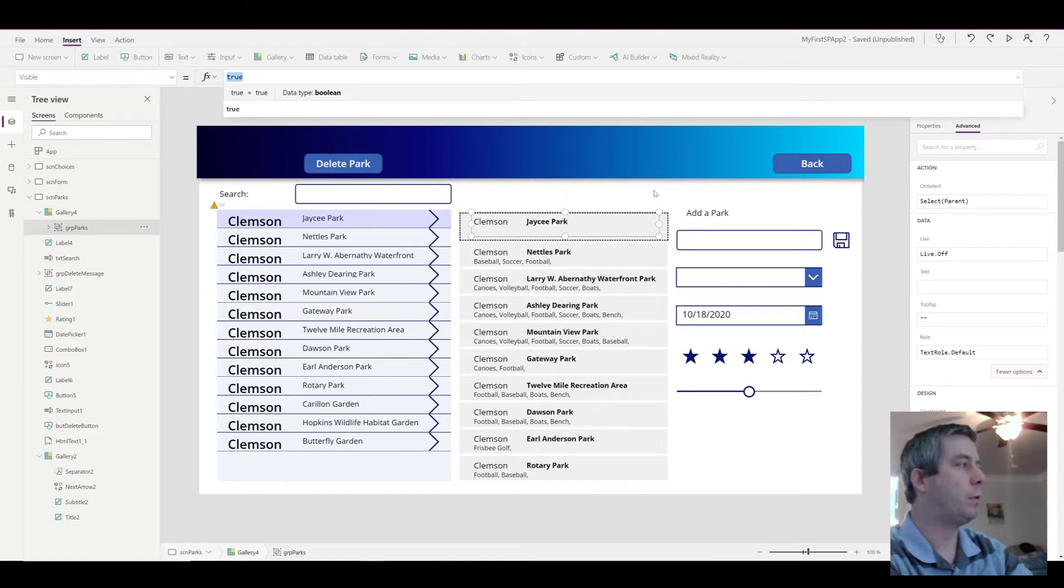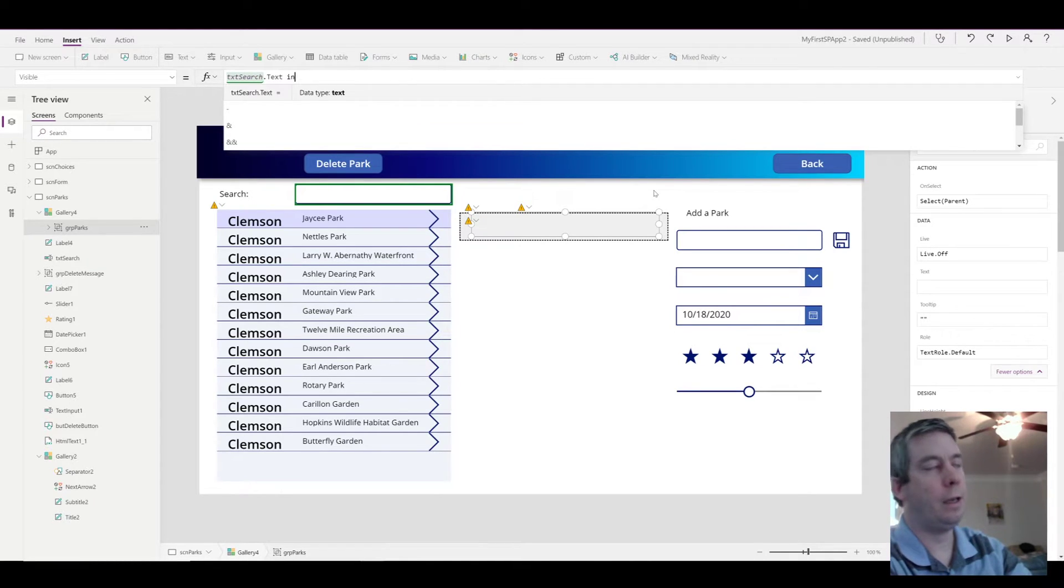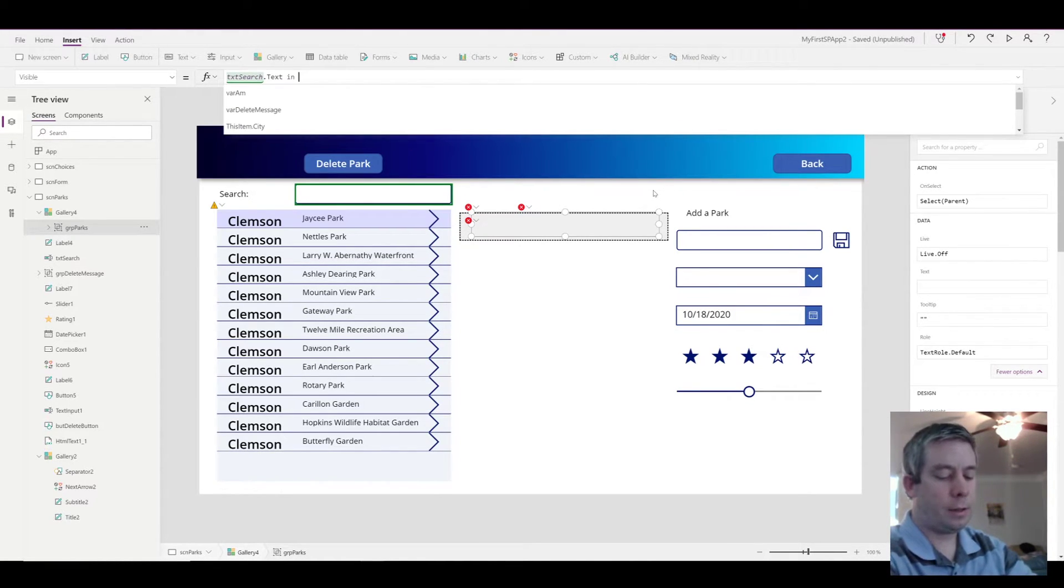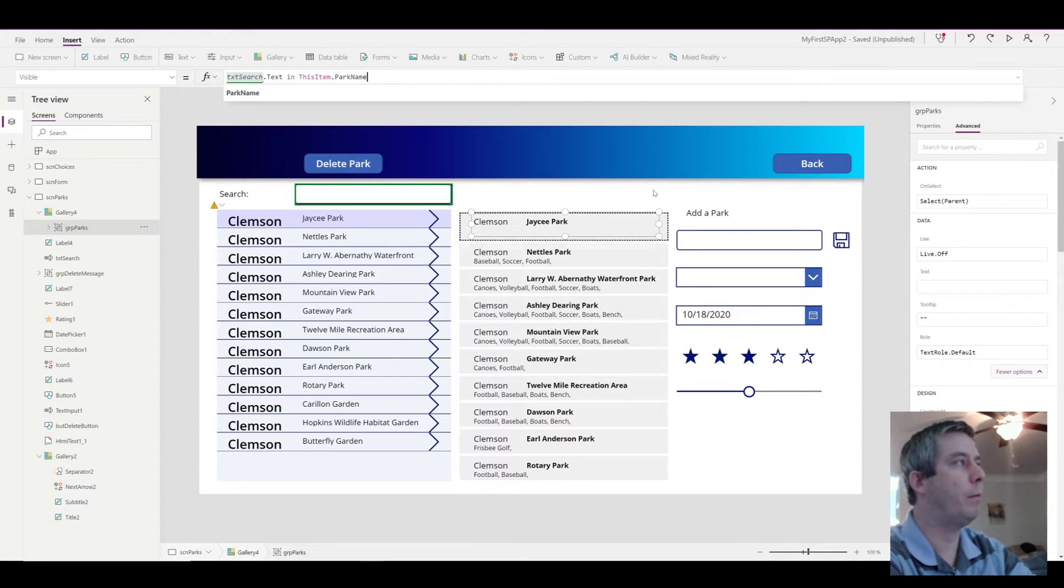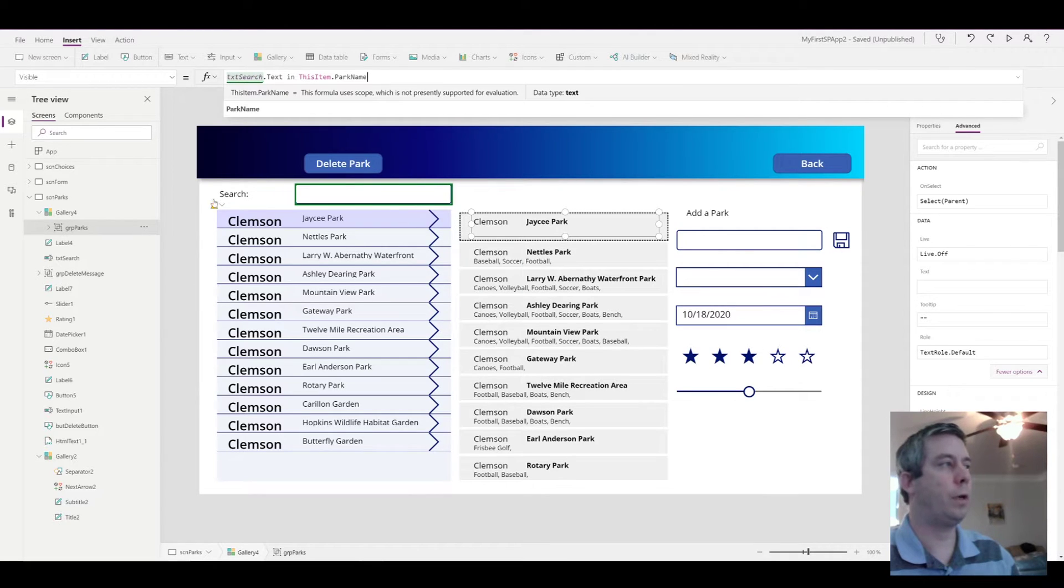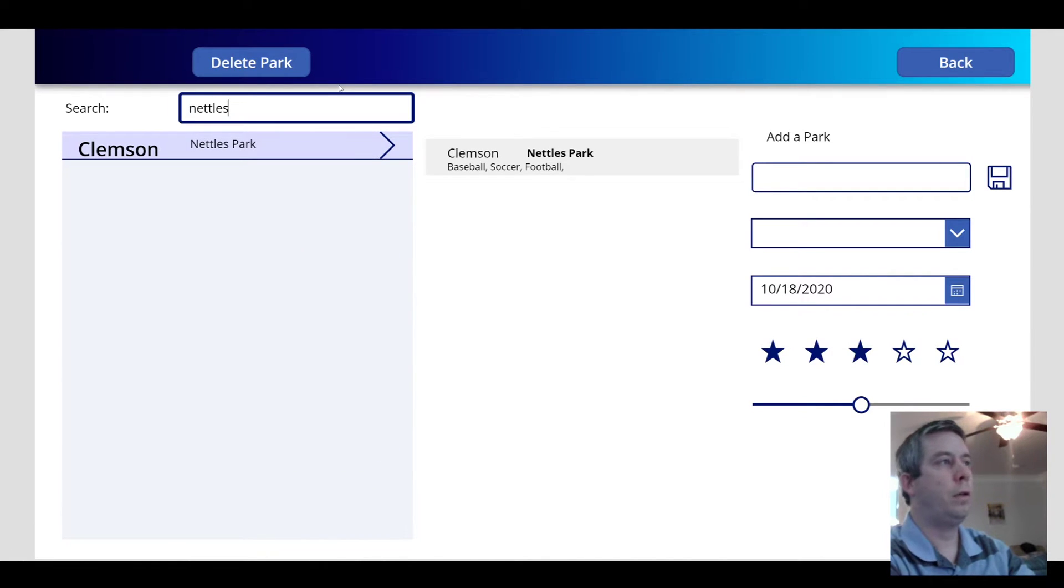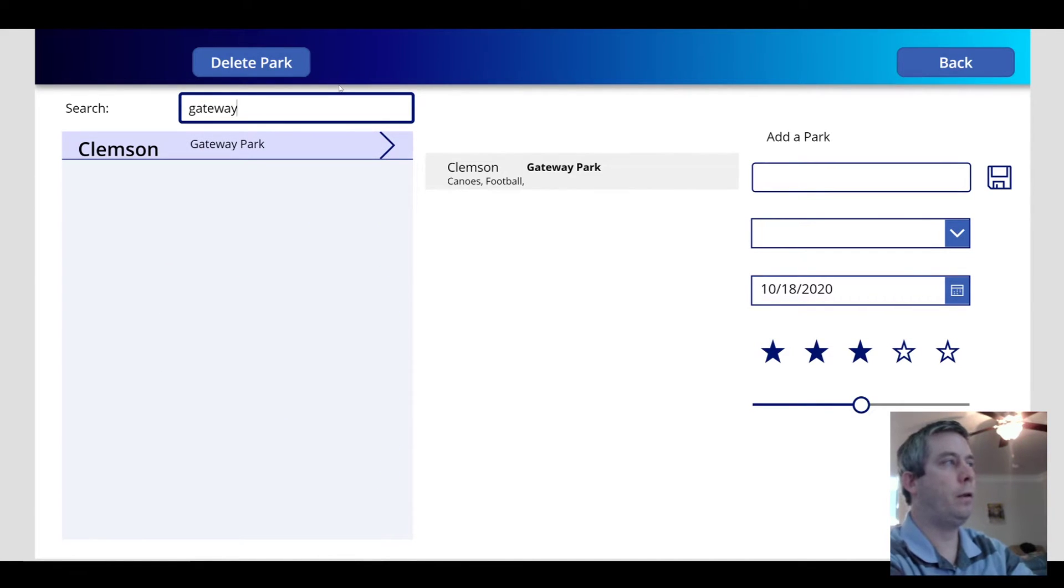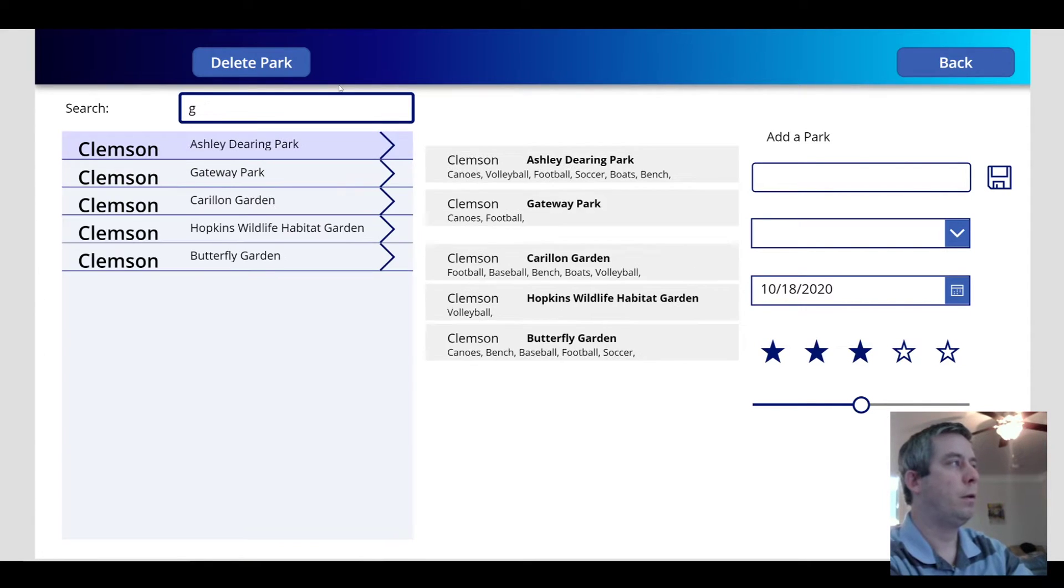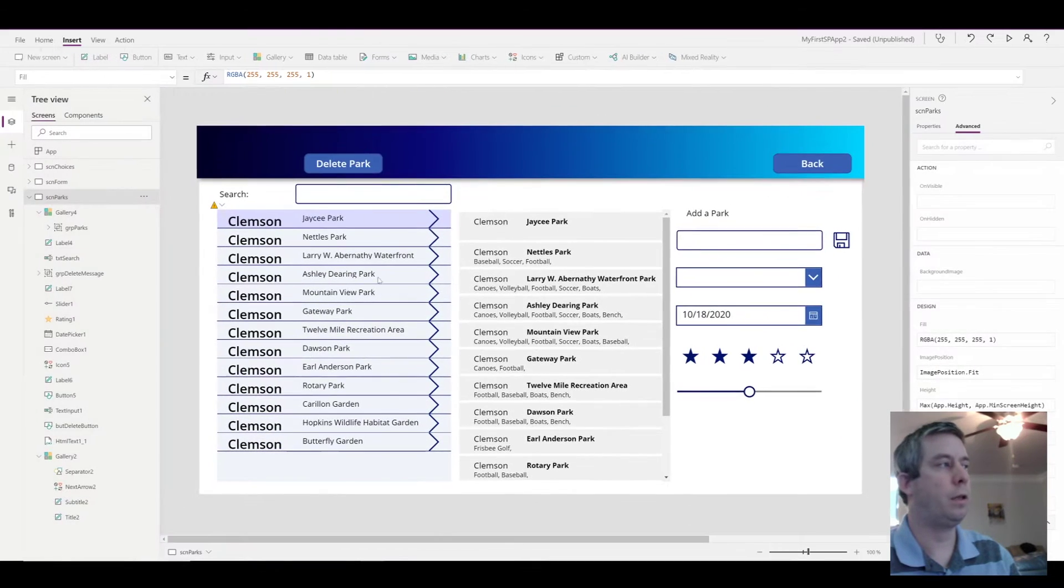So in our search box, which is called text search dot text, we're going to search in. And inside this, we're going to search for this item dot park name. Very simple. So you notice there is no delegation warning here. Now if we search for Nettles, it's even faster than the other gallery. Nettles Park showed up. If we search for Gateway, Gateway Park shows up. So no delegation warning on the right side. There is a delegation warning on the left side.